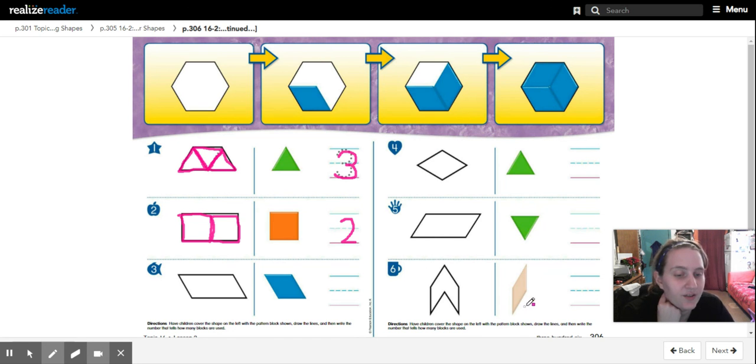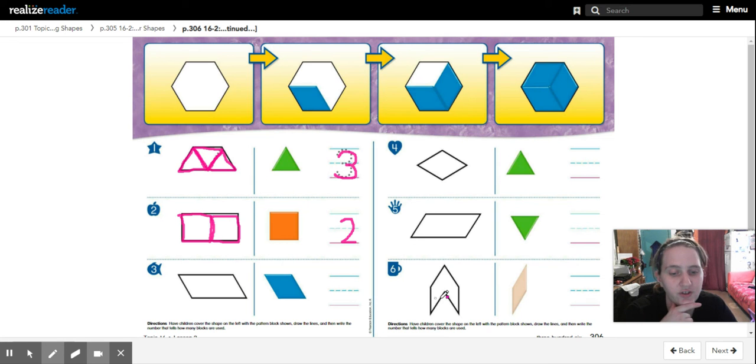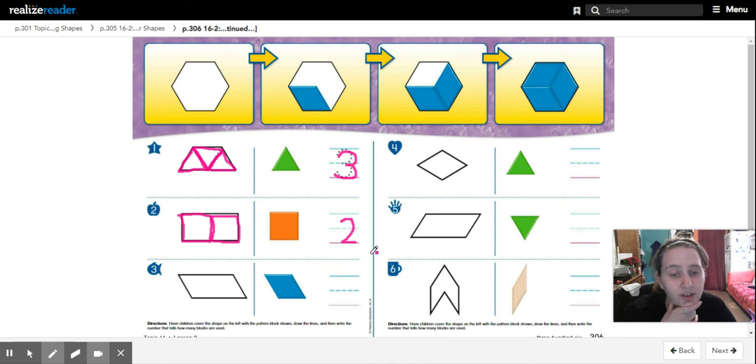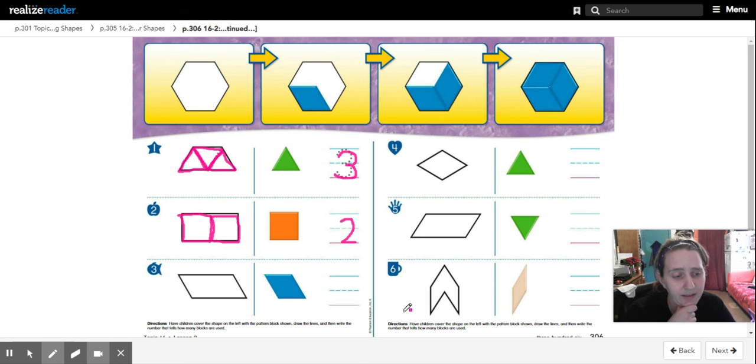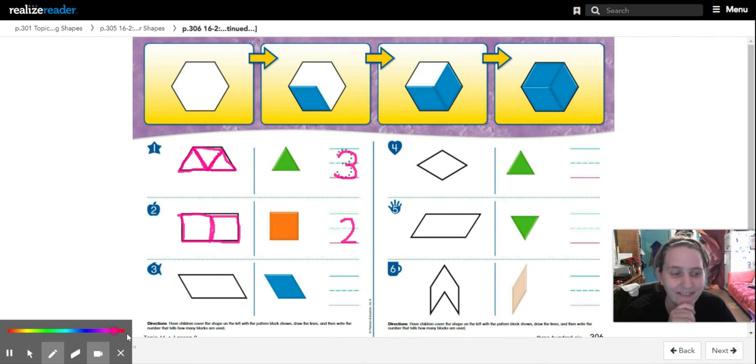And then you could try it with this big stretched out rhombus to try and build this shape, and then write how many you use. Try your best since you don't have the blocks. Ask an adult for help if you need it. All right folks, have a great night. Bye-bye.